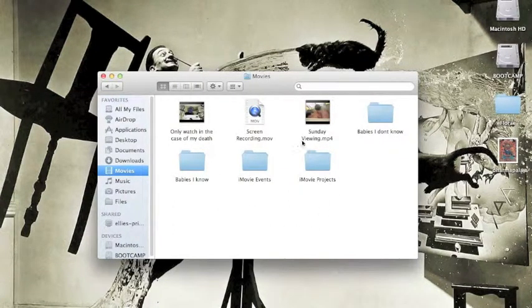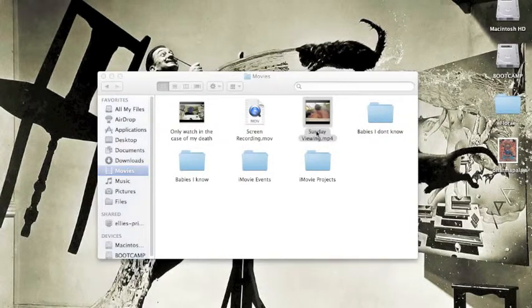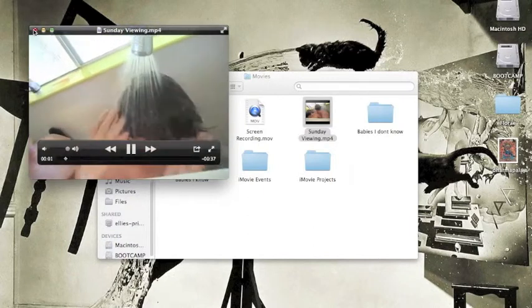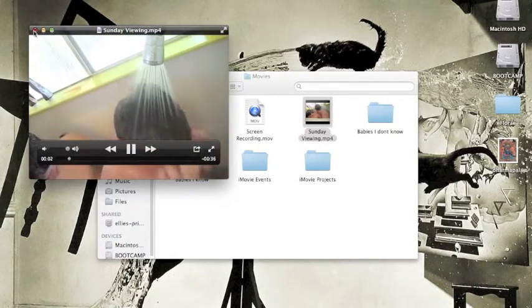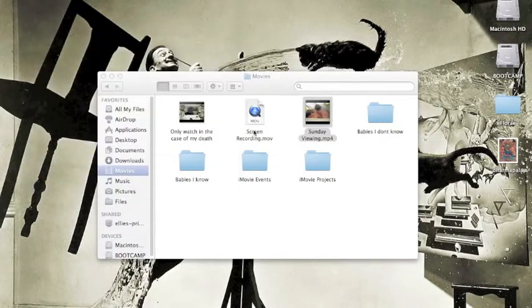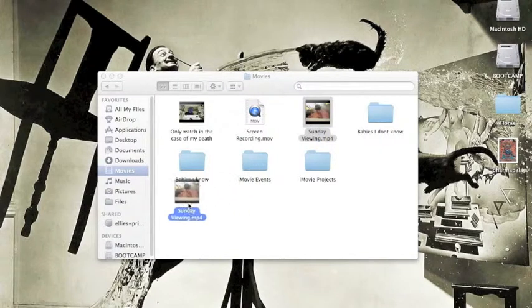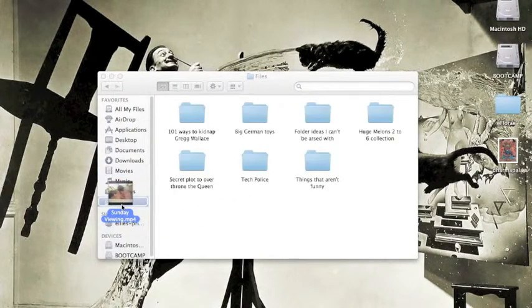Yes — Sunday viewing. Oh — don't worry about that. Okay, got it. Now I'm going to move it into a Tech Police folder rather, so let's locate it.